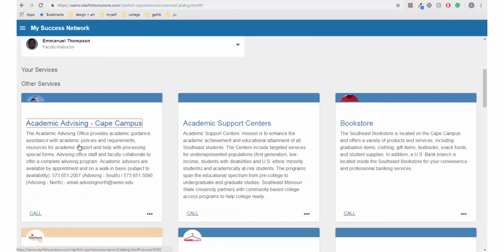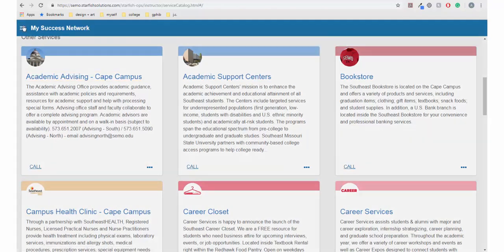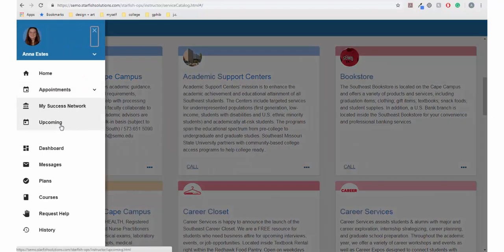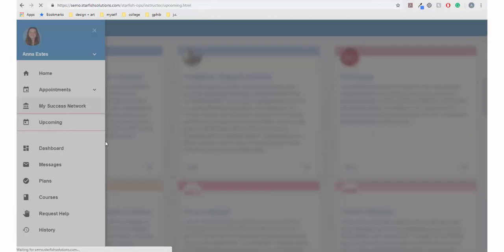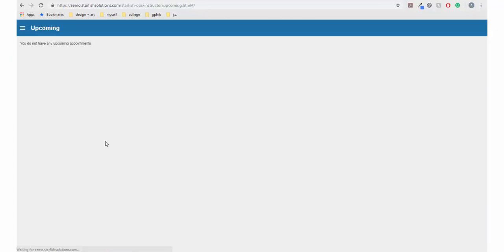The Upcoming tab is where you will see upcoming appointments made within SupportNet — for example, appointments with either advisors or professors.